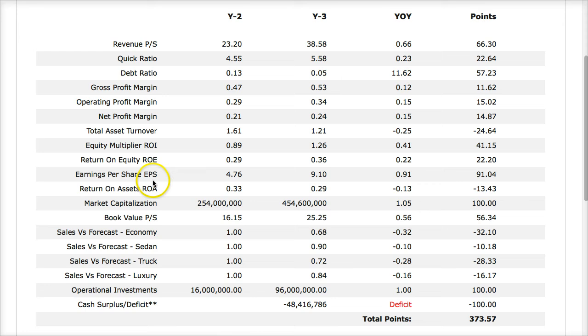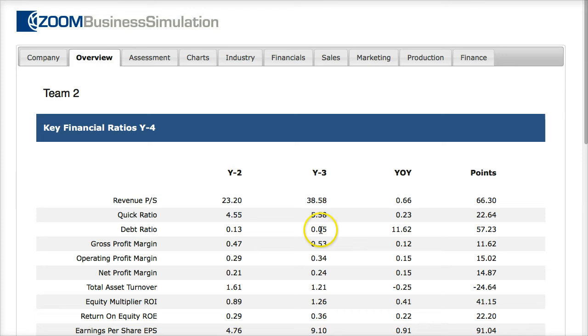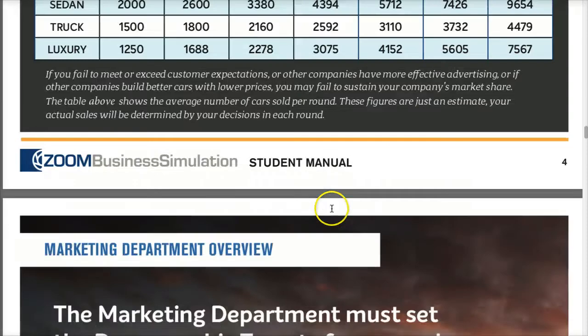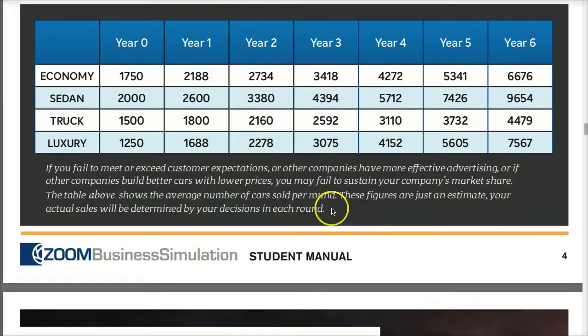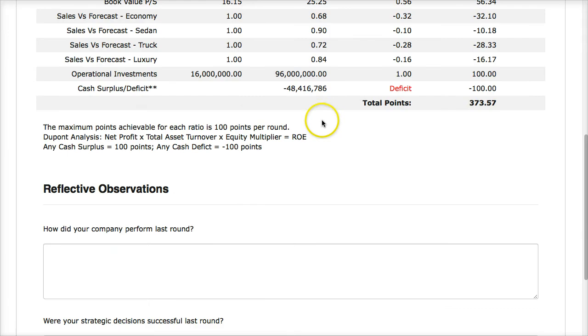Their market capitalization and book value went up, but their sales forecasting was very inaccurate — they lost a lot of points for sales forecasting and had a deficit. The main problem with this company is that their forecasting was not accurate. When you want to forecast, you want to open up the student manual. Looking at round four in the student manual gives you an idea of the average sales for each team — it's a good guideline for year four, though not identical to what you'll actually sell.